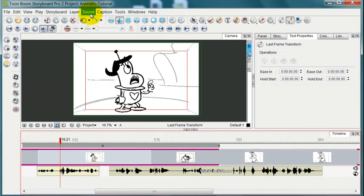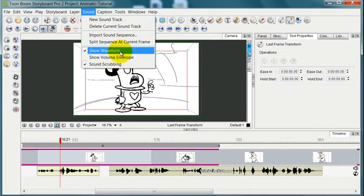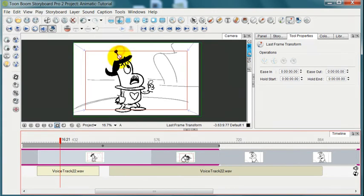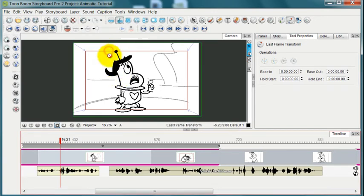And that's why especially you'll want to be seeing the waveform so that you can do that easily to see what you're doing. Again, to see the waveform, you go to Sound and Show Waveform. Without that, it's a little bit hard to tell what you're doing.